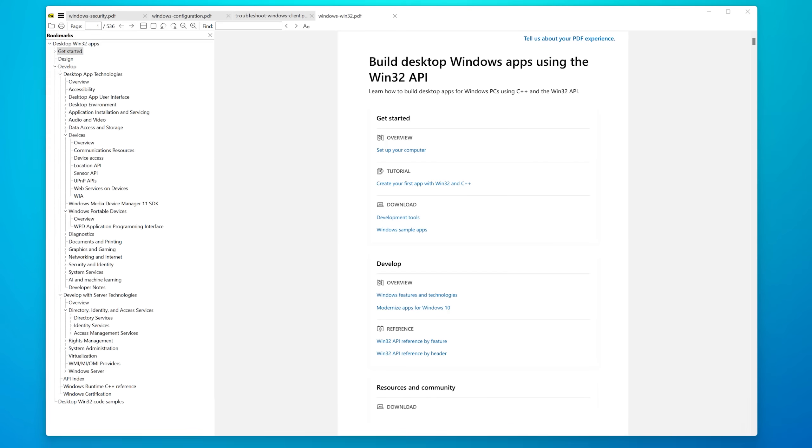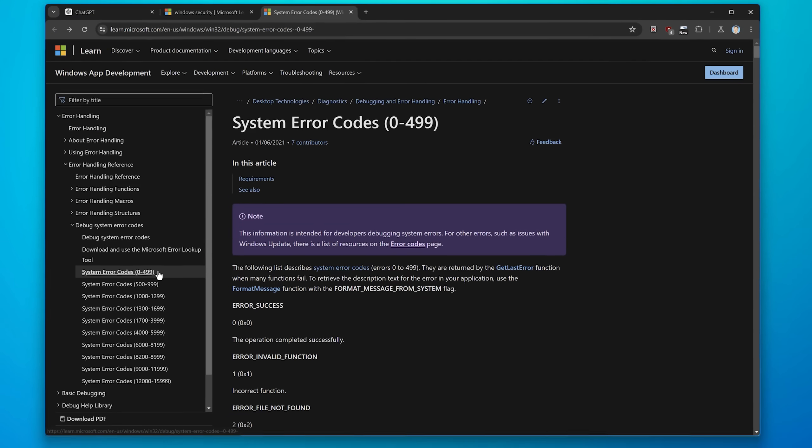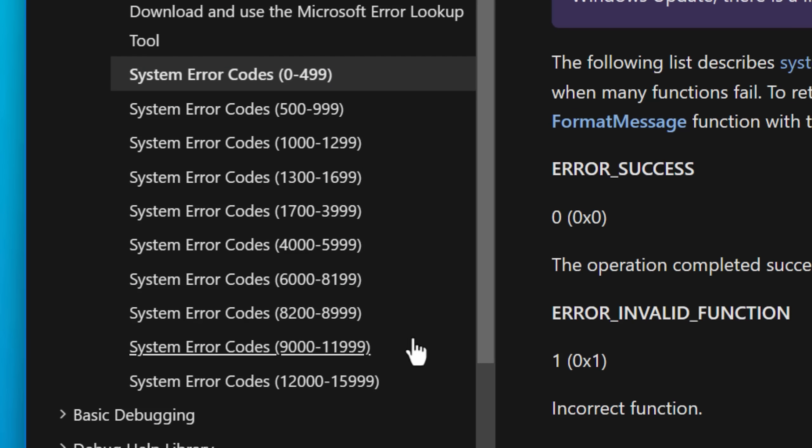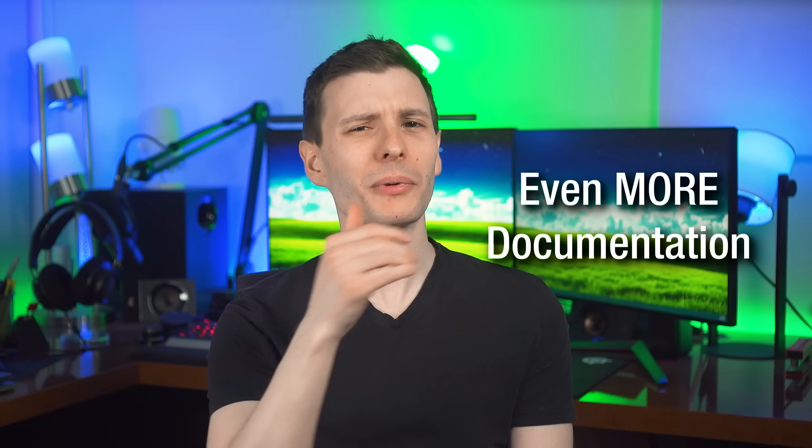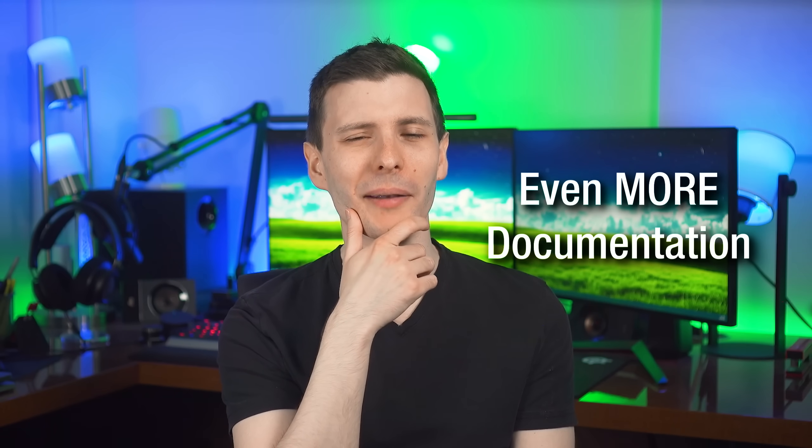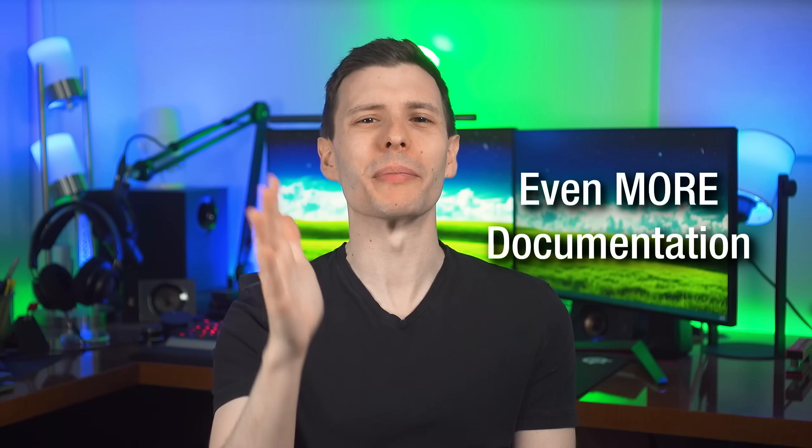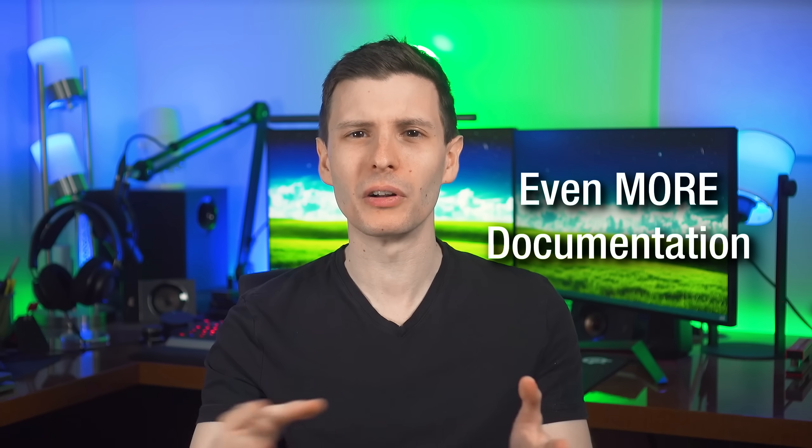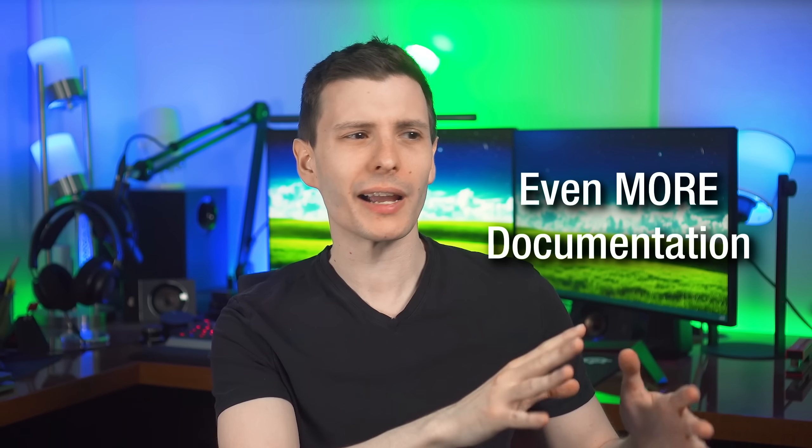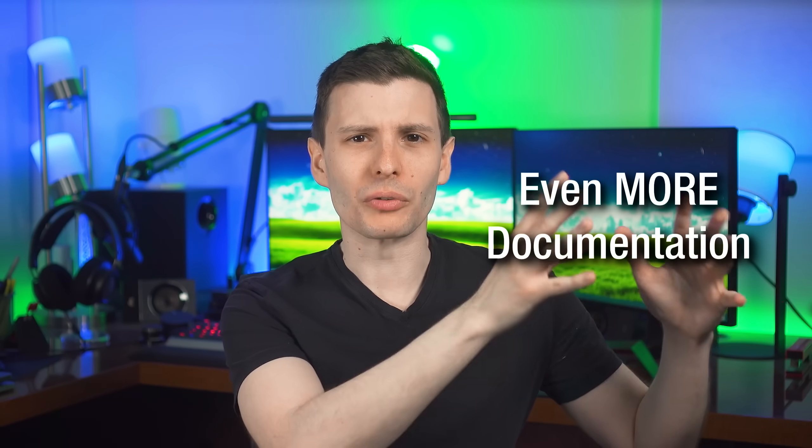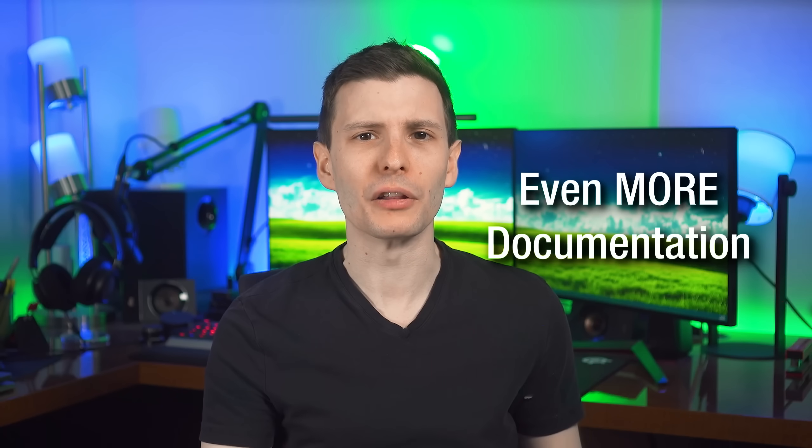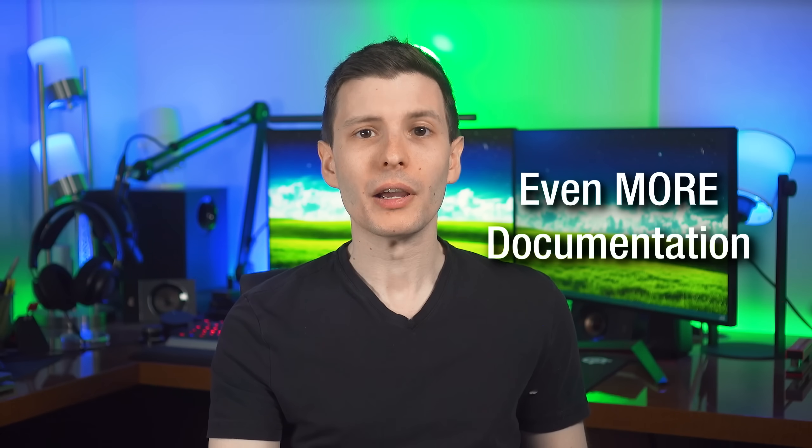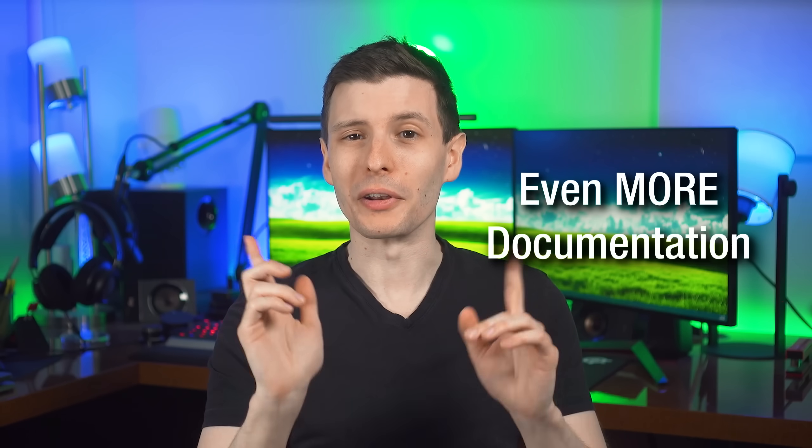Then I also went to all the articles that listed all the Windows system error codes, copied all those, put them in a text file and provided it that as well. But I wasn't really satisfied with that. I wanted more because there were some topics that were more general that I couldn't find a direct PDF download that they had on their site. But I knew that there was another way.